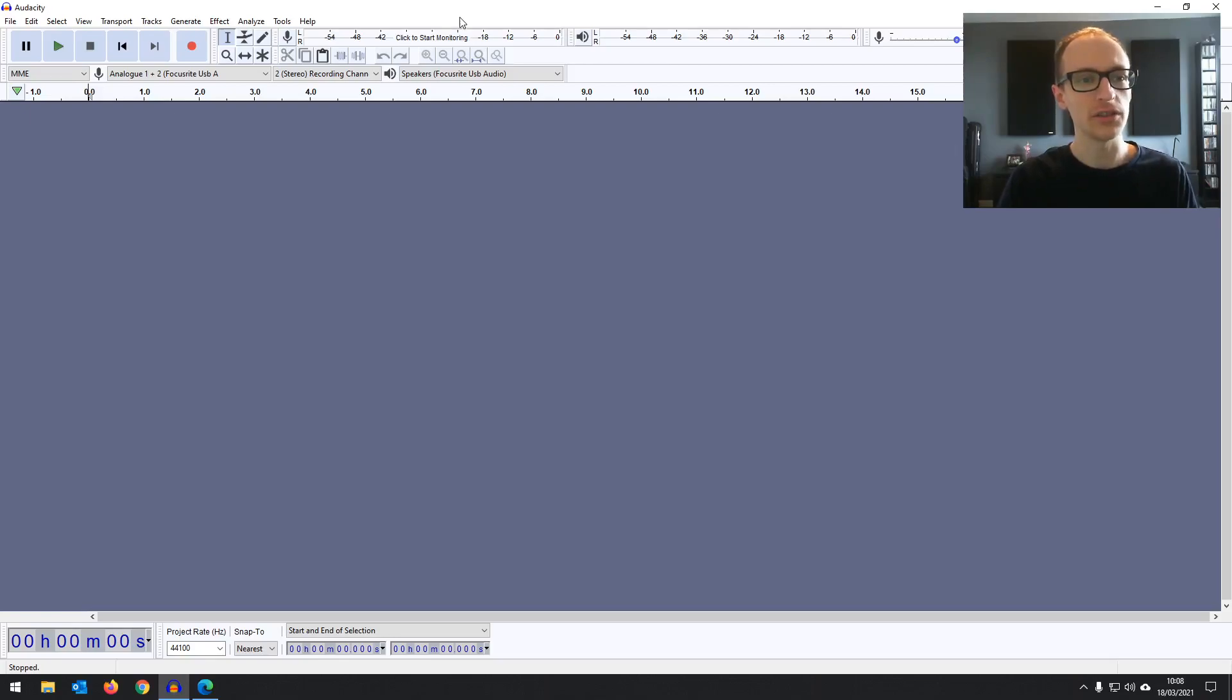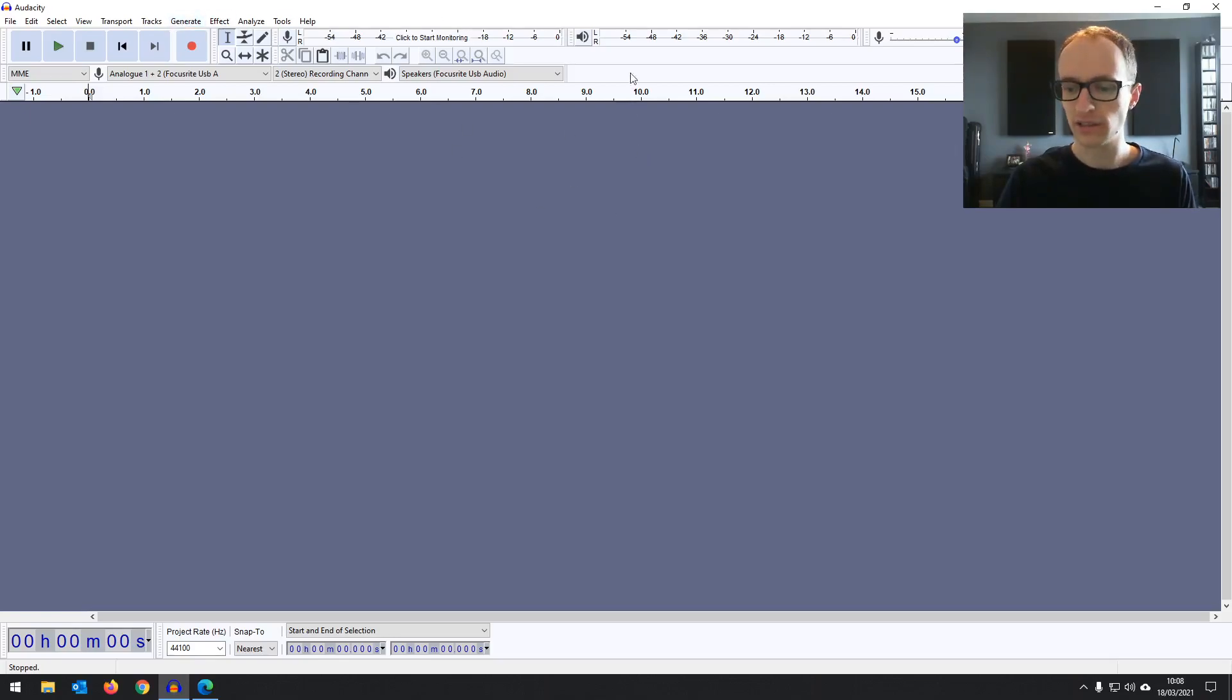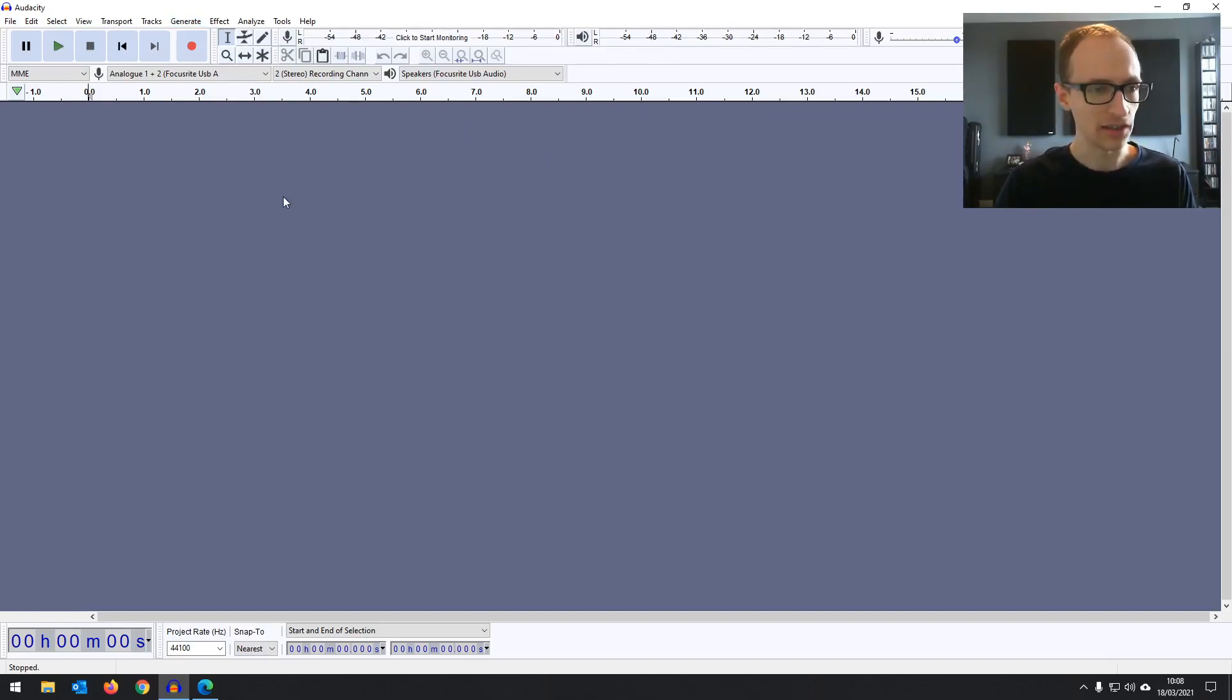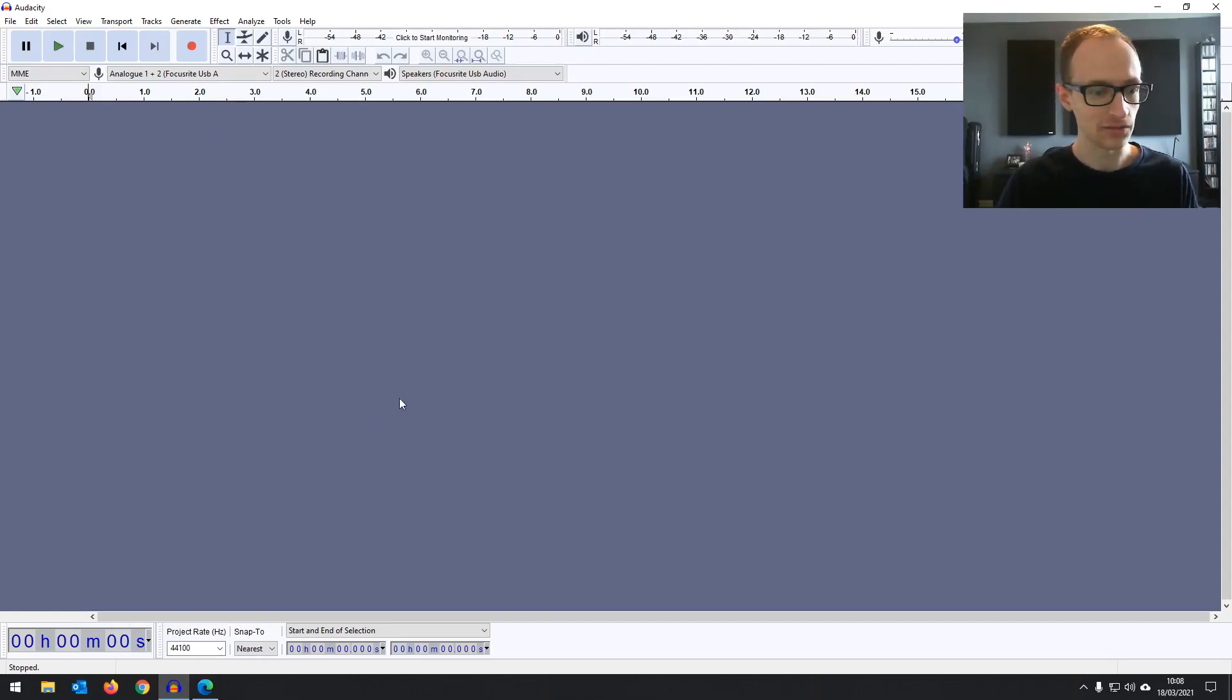Audacity 3.0.0. So I've installed it already. If you're familiar with Audacity, you'll notice that pretty much nothing has changed visually, if anything at all. But there are quite a lot of changes under the hood.